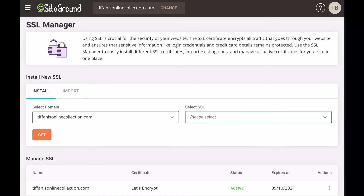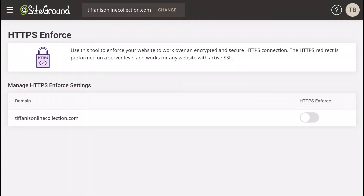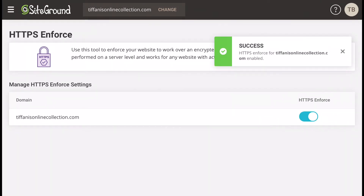You're going to select the domain. On my plan I could only have one domain, so that will be the only one showing up, but if you have a bigger plan you will see multiple domains. Then you select the SSL and select 'Get'. From here you're going to go to 'HTTPS Enforce' and select 'Enforce HTTPS'.